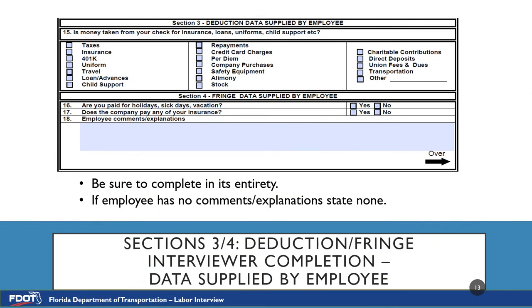Section 3 is Deduction Data Supplied by Employee. Number 15 is: Is money taken from your check for insurance, loans, uniforms, child support, etc.? Please check all that apply.